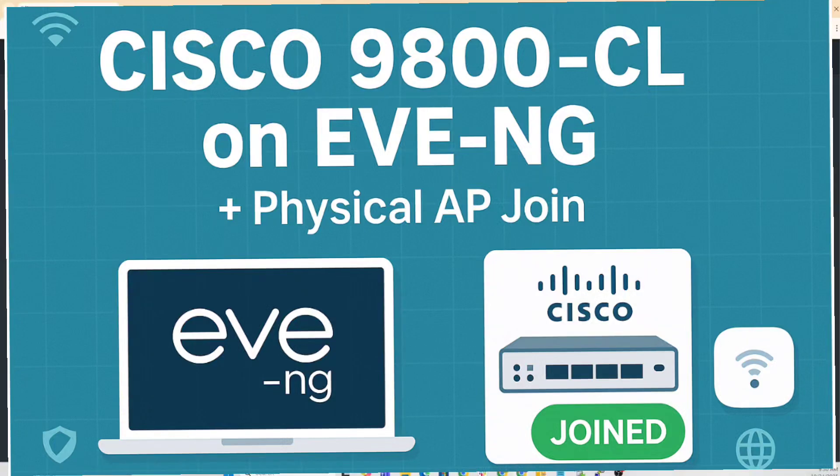Today I'm going to spin up a Cisco 9800 CL in EVE-NG and have a real physical AP join it. I'll show you every click and command so you can follow along and get it working fast.